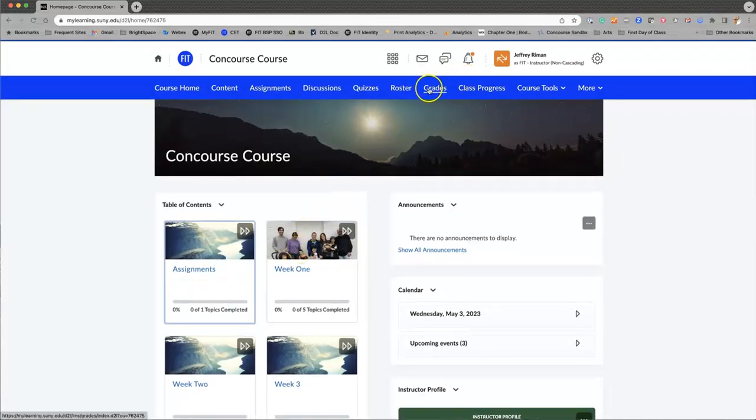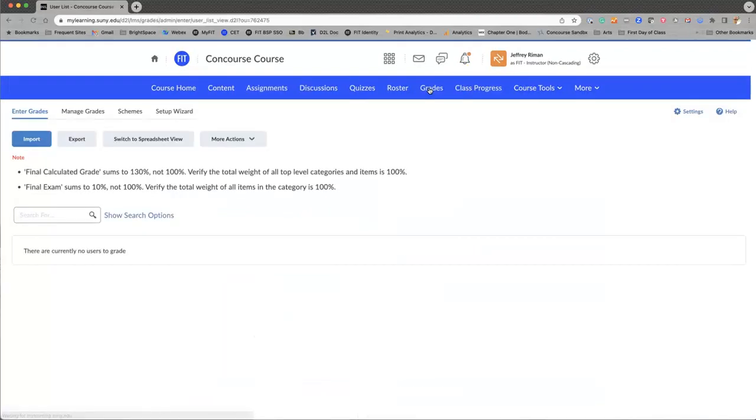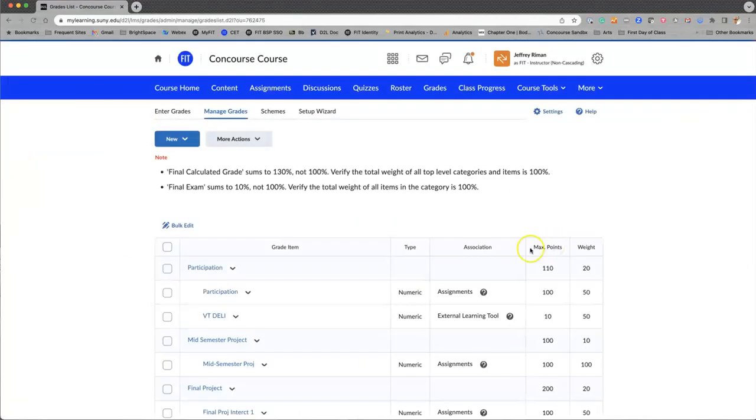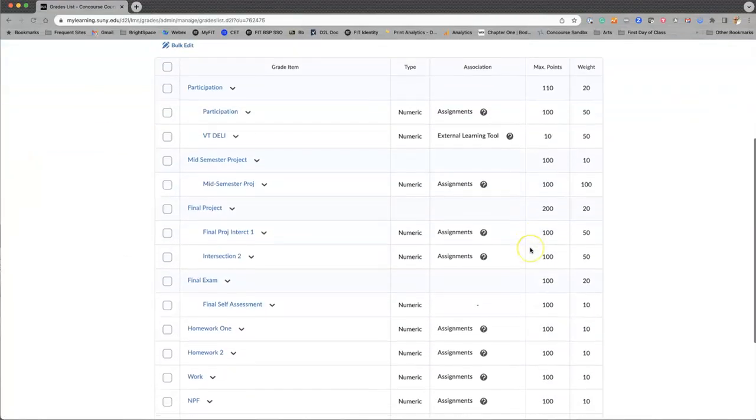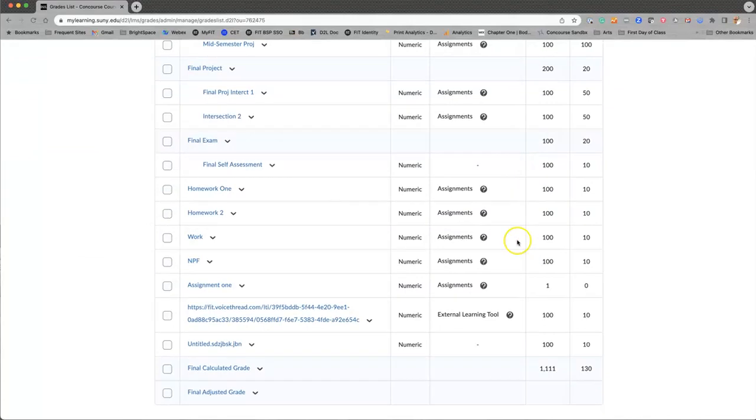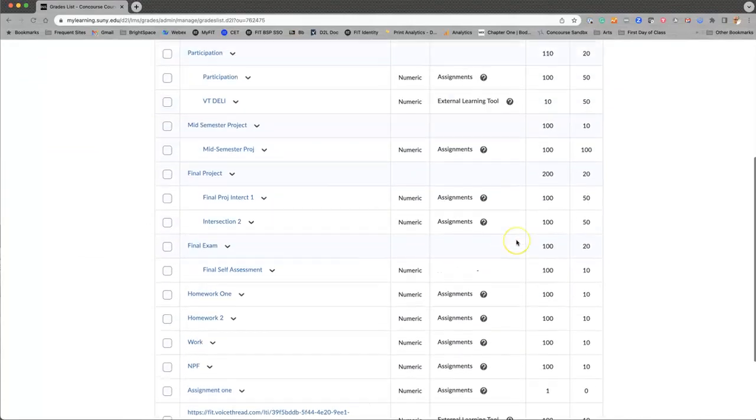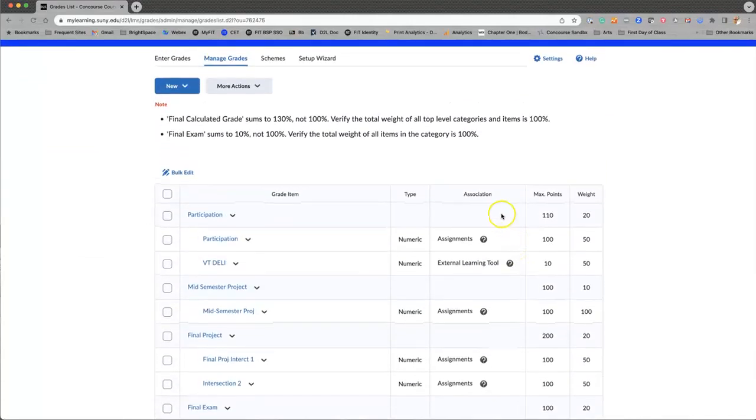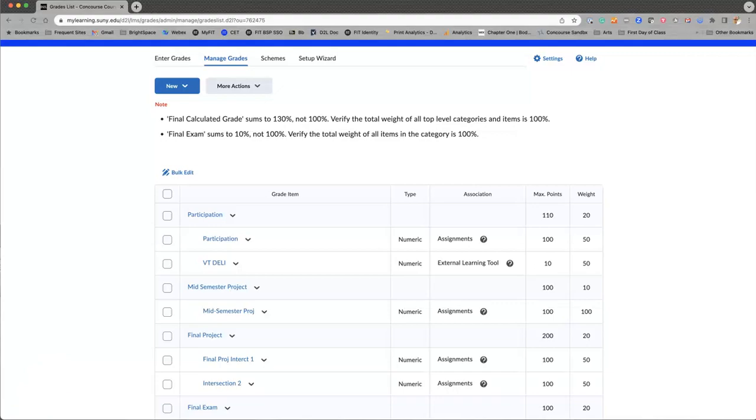I would just recommend after checking content, go into the grade area and go to Manage Grades to make sure everything is working properly. And now you can put down the mouse and say I am done and move on to the next thing. Thank you.